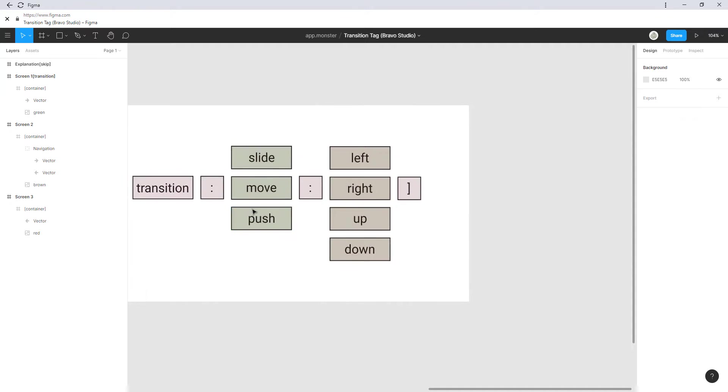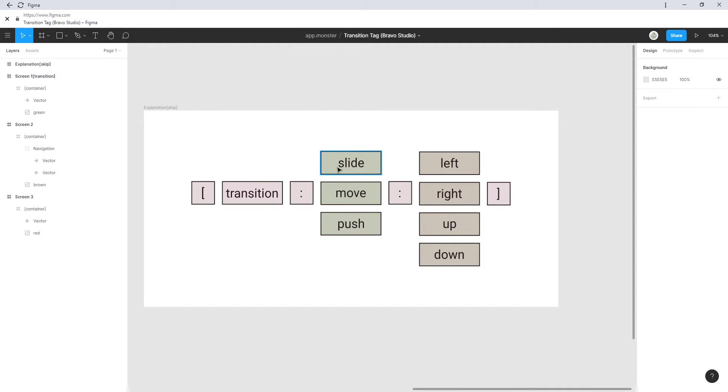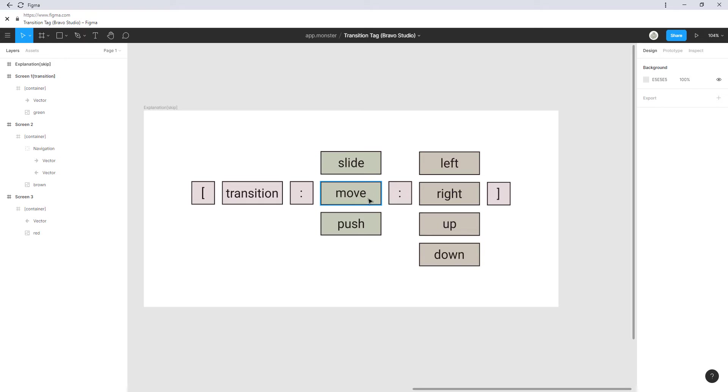So in our top level frame we have the transition tag here. We have multiple options for this transition tag. This is what the transition tag consists of. So as always we have these brackets and we have two options here.